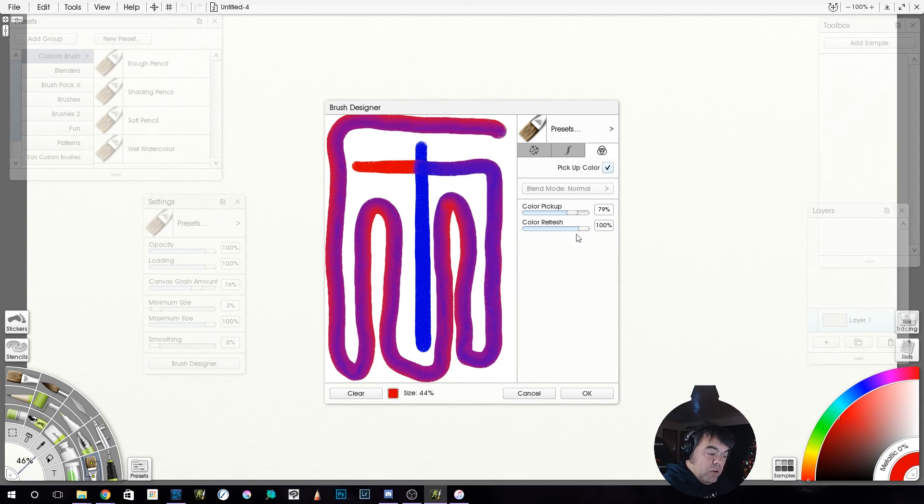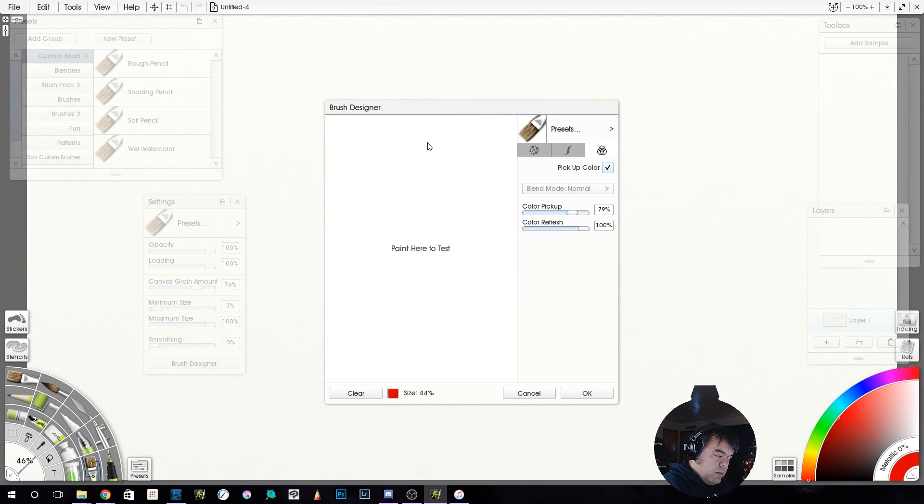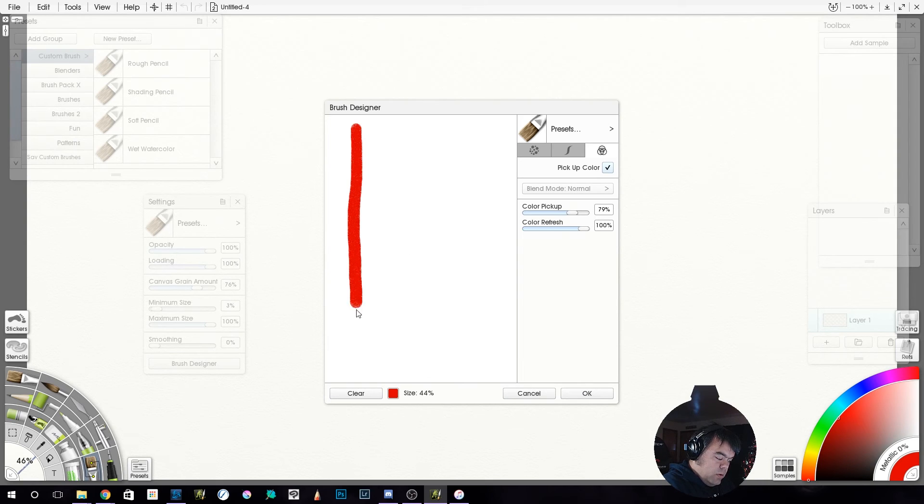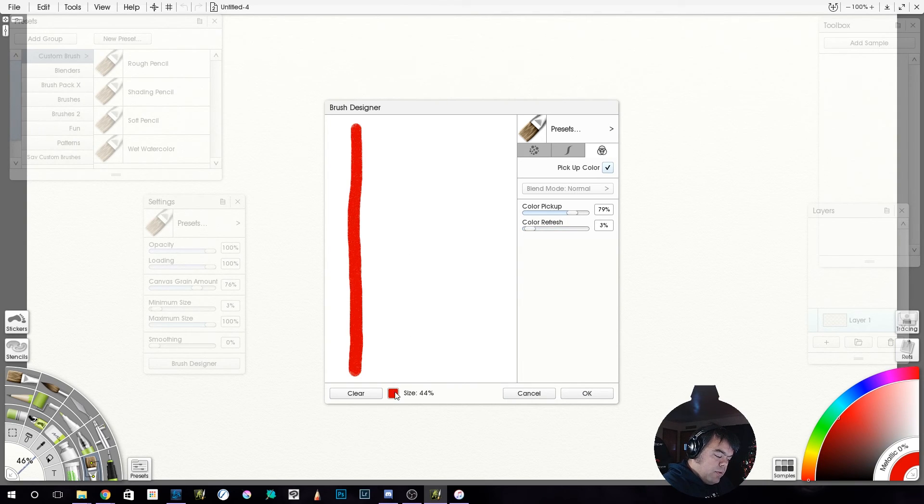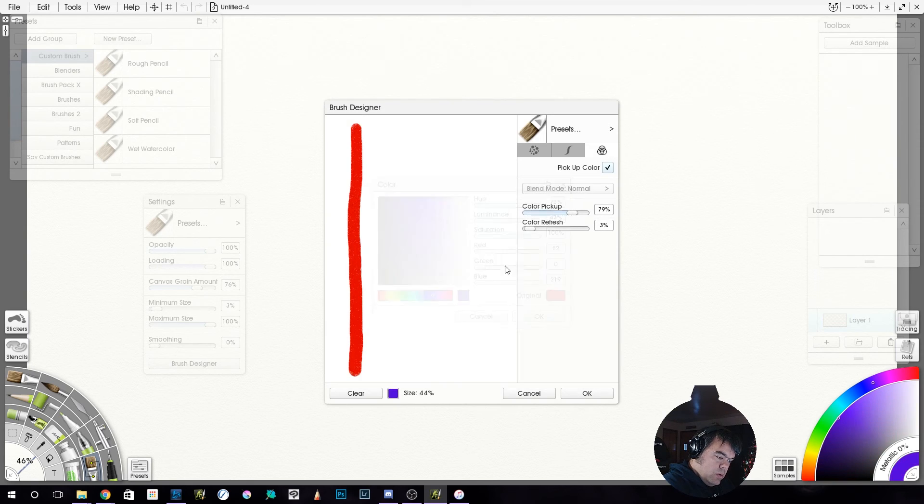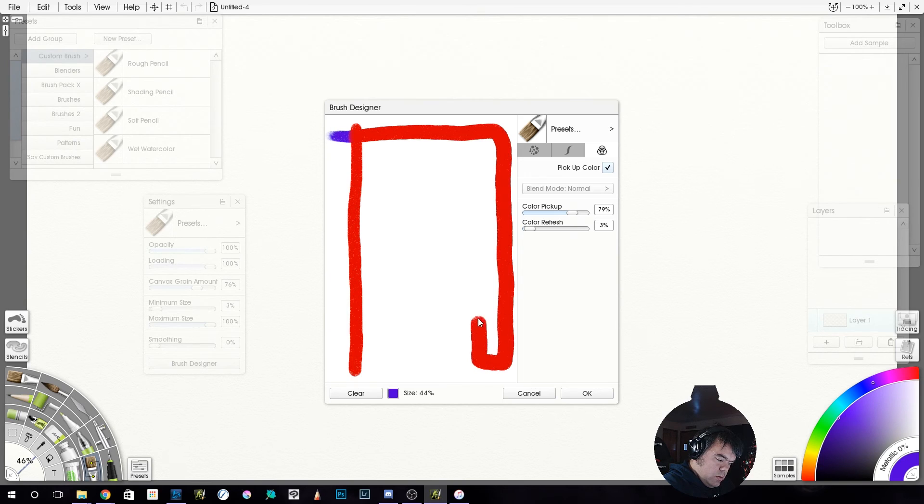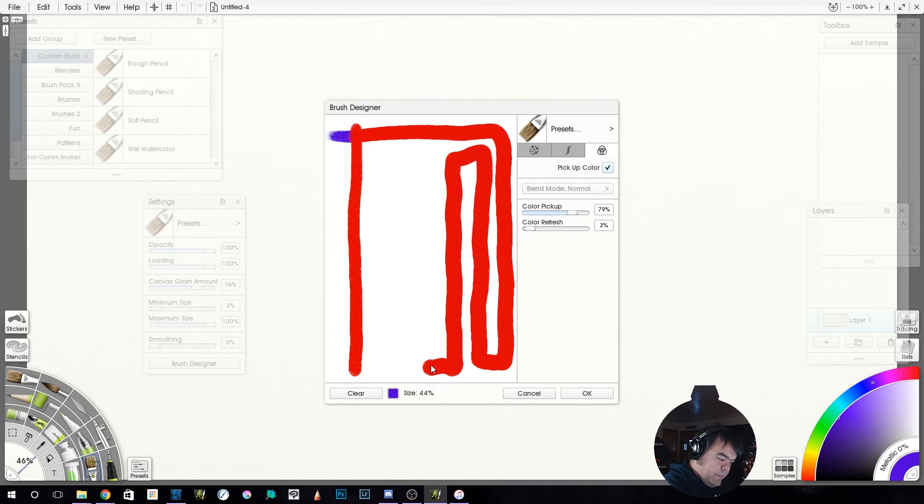It's refreshing back to red as long as I don't go back over a spot. You see that? So we're slowly, color refresh at a hundred percent, slowly but surely going back to red.